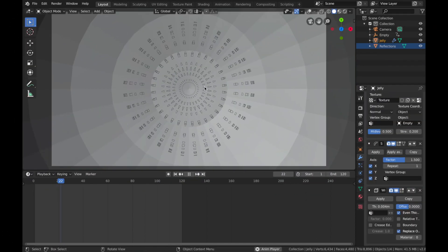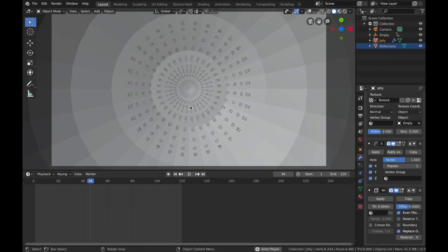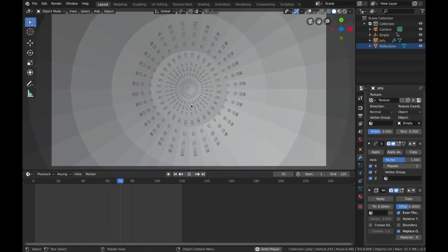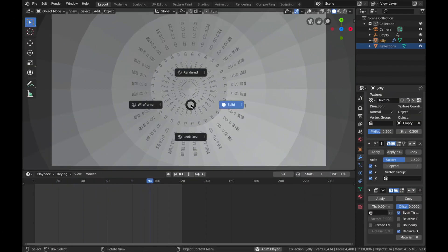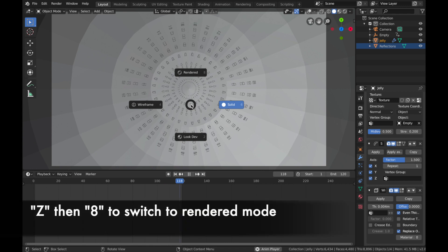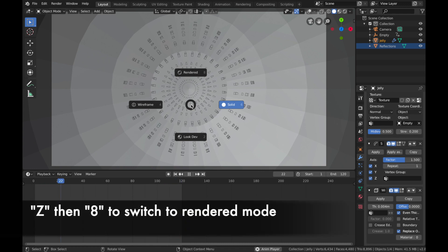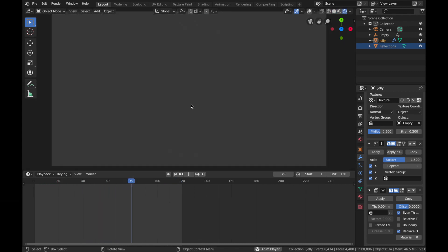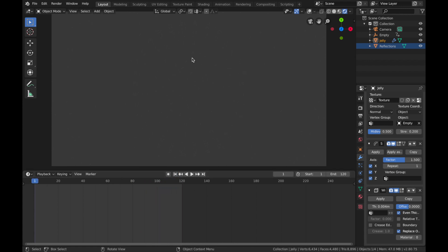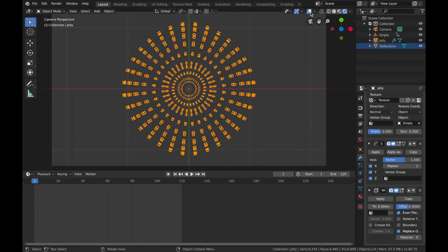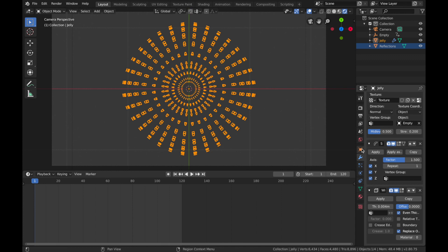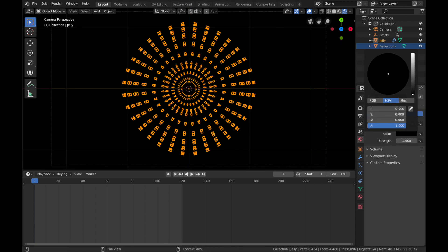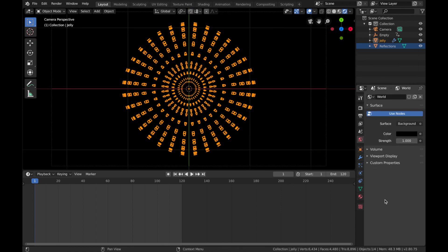Okay, next step, we're gonna start shading the actual object. So hit Z and then 8 so we can go into rendered mode. Now you're not gonna be able to see anything because the light's out and we're inside a sphere, so just make sure your Overlays are on, so that blue bit here.